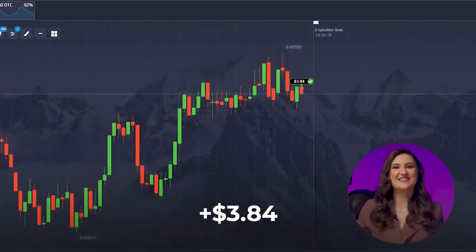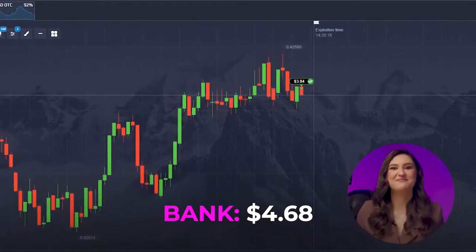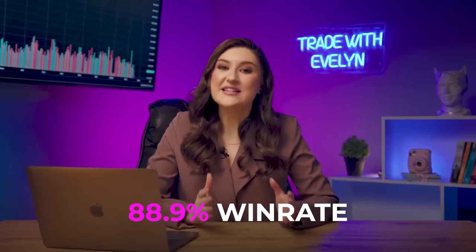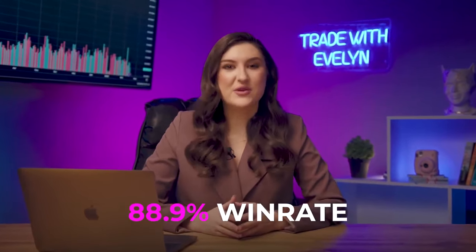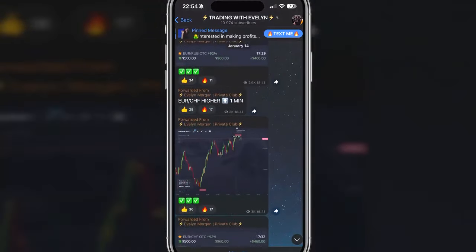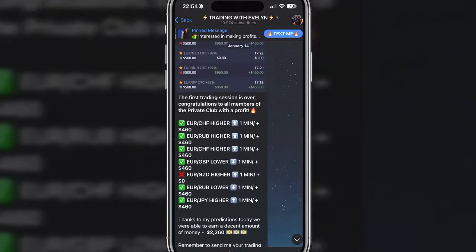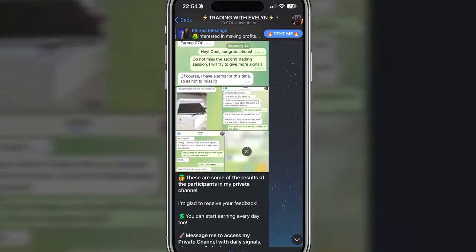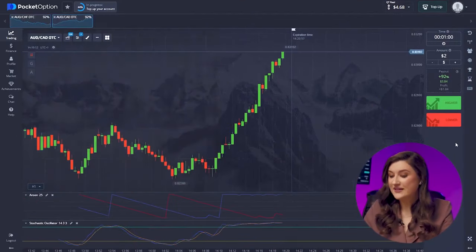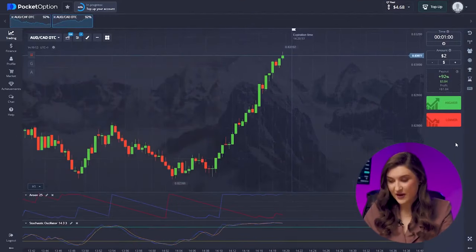Another successful trade — fantastic result. As you can see, I'm very meticulous with my market analysis. My win rate is at 88.9%, and I pick out signals for my Telegram channel very carefully — that's what makes them as safe and reliable as possible, even for beginners.